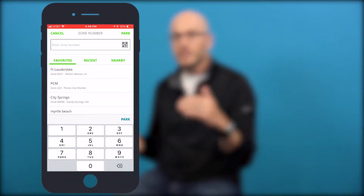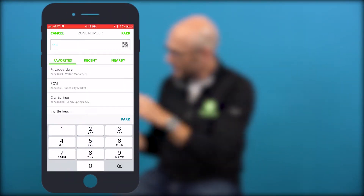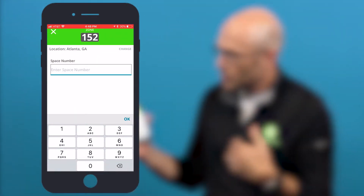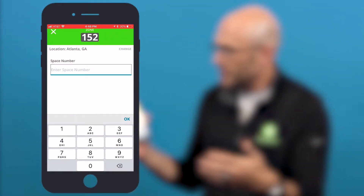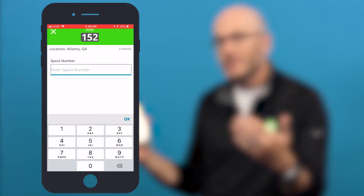With pay by space, you're actually taking the number for a specific space and entering it into the ParkMobile app. Let me show you how this works. We're going to enter in a zone number just like we would for pay by plate, and once you enter the zone number it's going to ask you also for the space number.